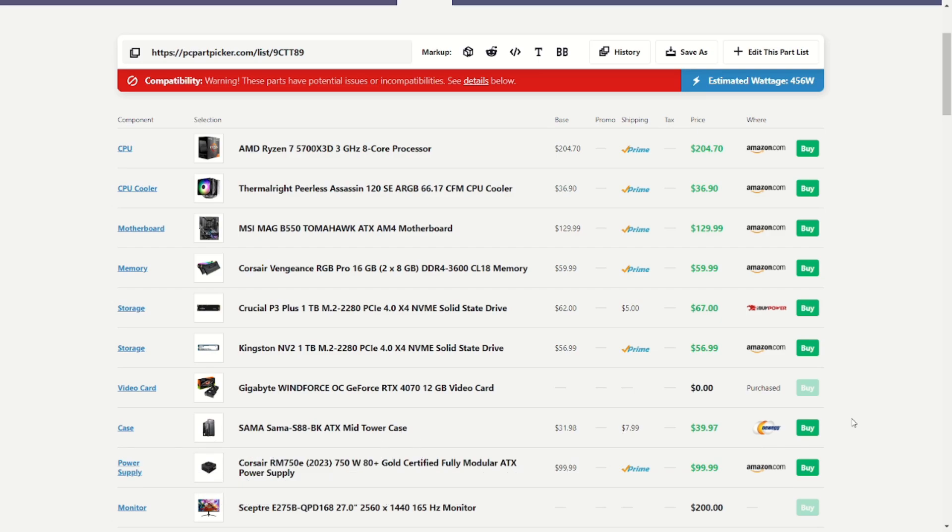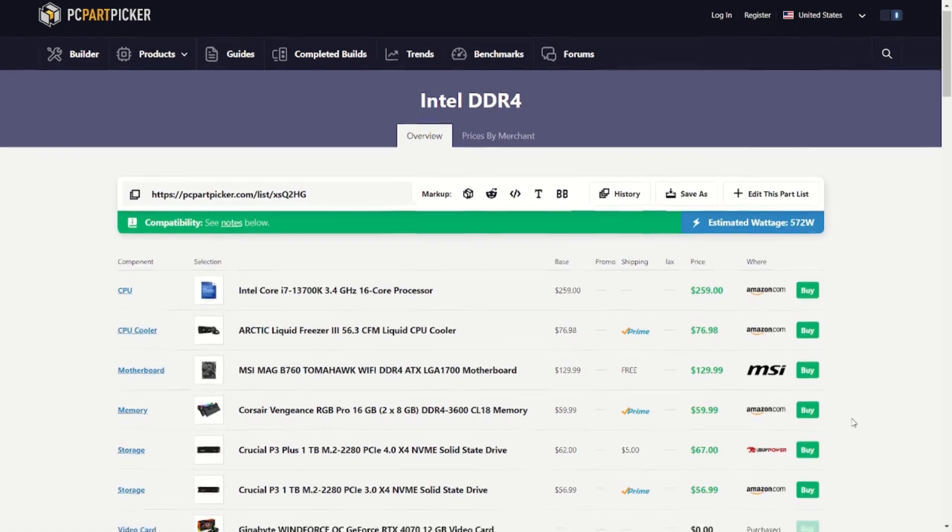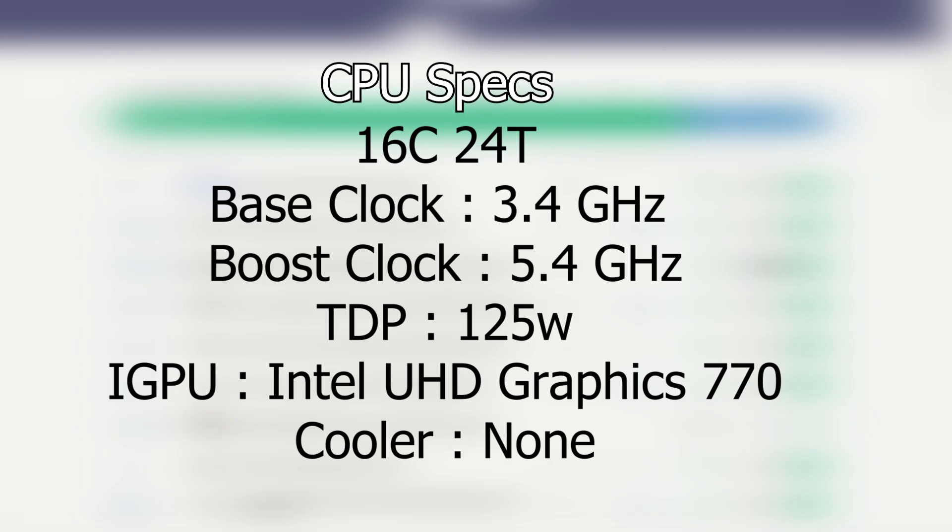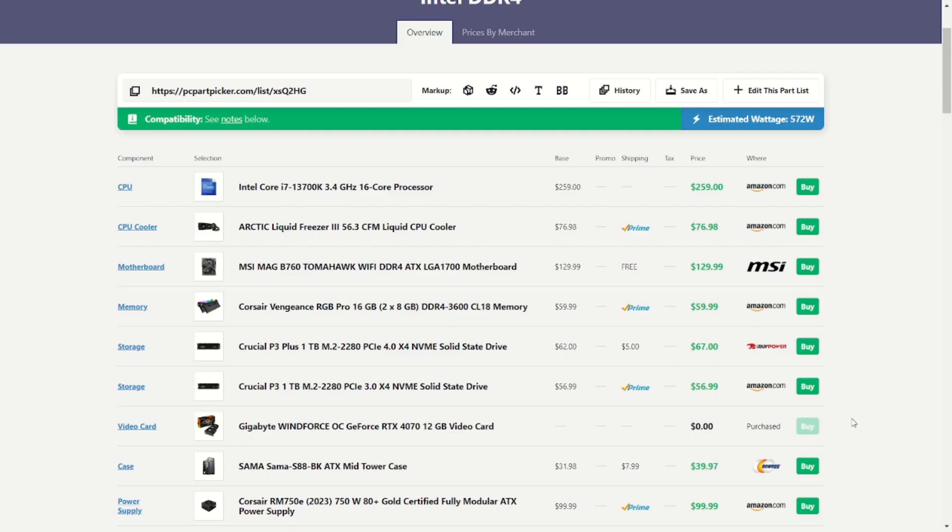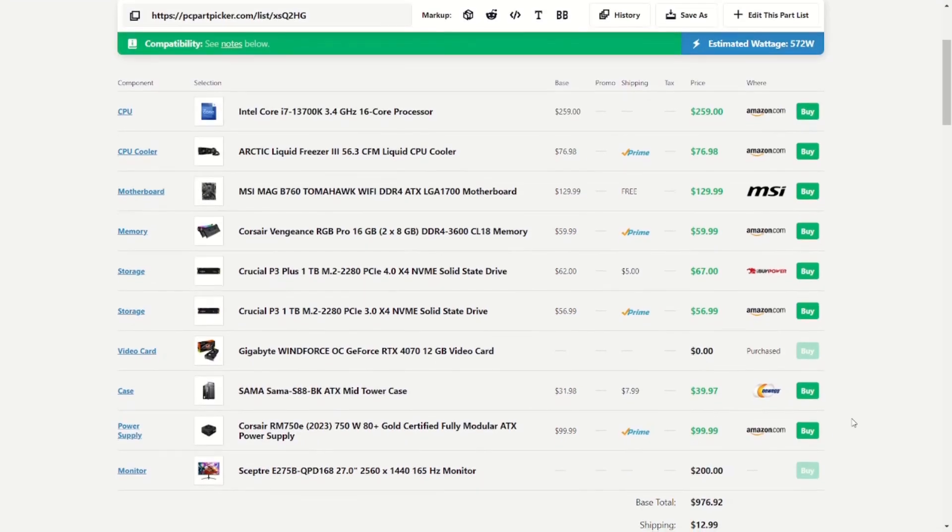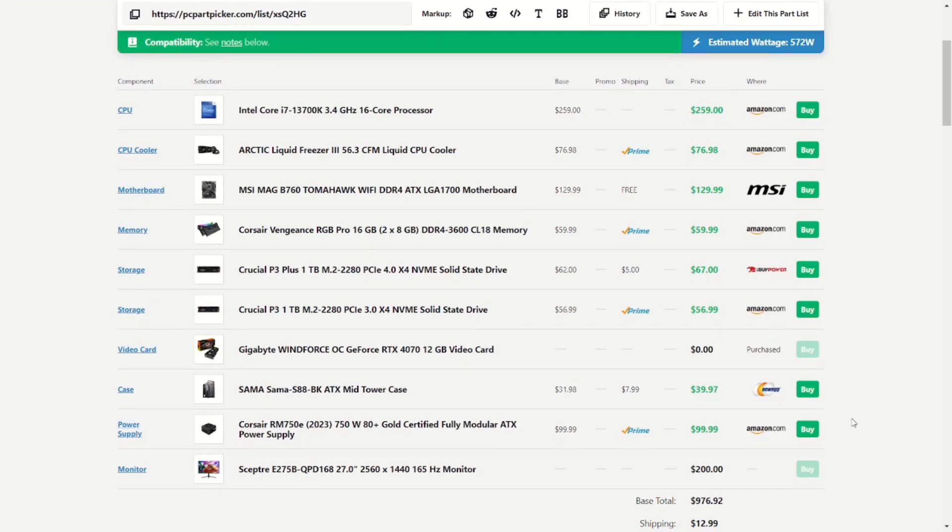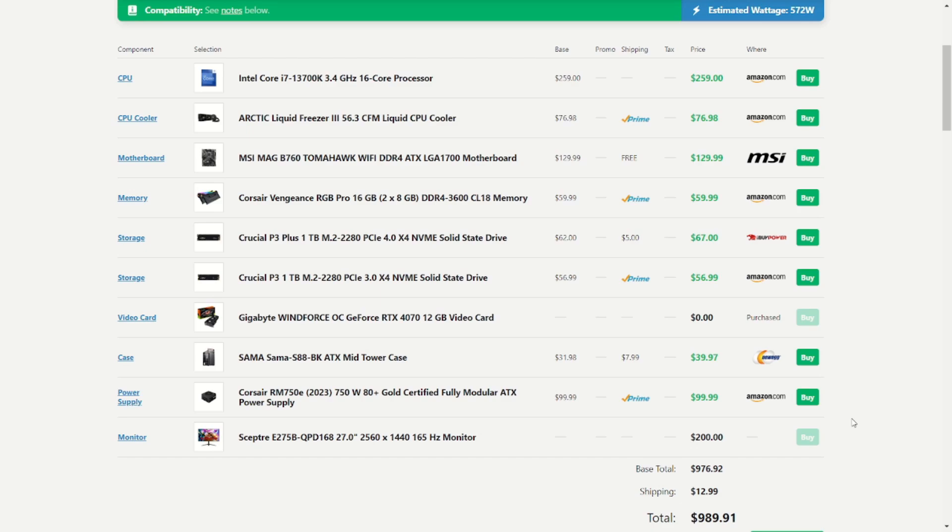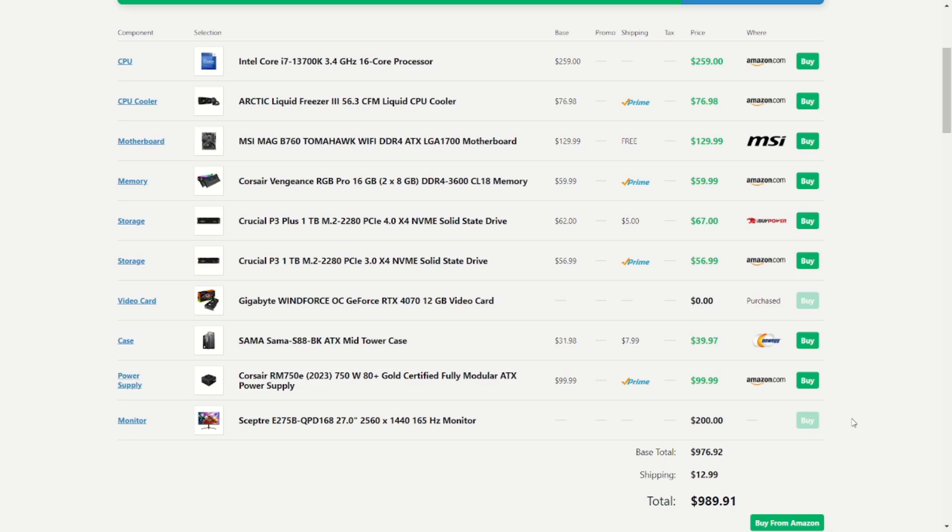For our Intel DDR4 build, we went with the i7-13700K. This is a 16-core, 24-thread, 3.4 GHz, boosting to 5.4. For our CPU cooler, we upgraded it to an Arctic Liquid Freezer 3. This is a 240mm AIO. For our motherboard, we went with the MSI Mag V760 Tomahawk. This is a Wi-Fi LGA 1700 motherboard. We have that same Corsair Vengeance RGB Pro from before. This time we went with two Crucial P3s. We still have our Crucial P3+, but we also went with a Crucial P3 1TB. This and the NV2 from Kingston, they're kind of interchangeable. And then we got that same placeholder case, power supply, and monitor sitting right around $9.99 or around $10 under our budget.